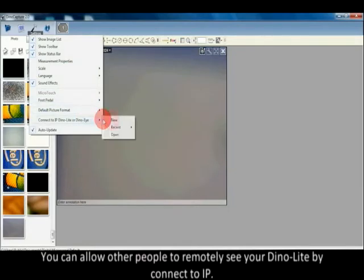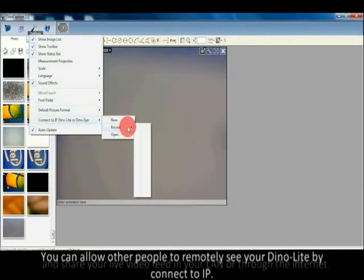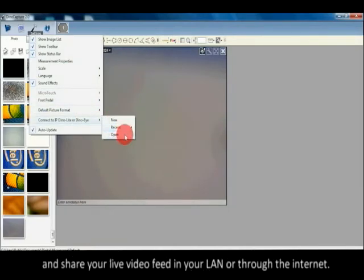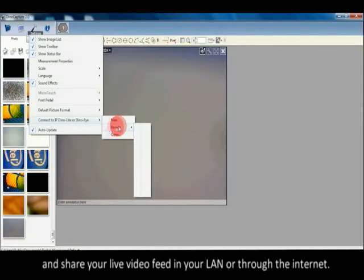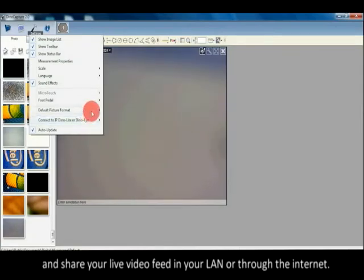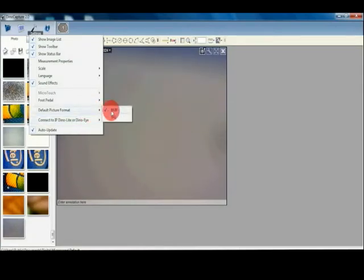You can allow other people to remotely see your DinoLite by connecting to IP and sharing your live video feed in your LAN or through the internet.